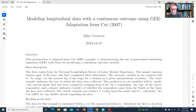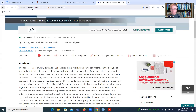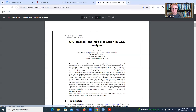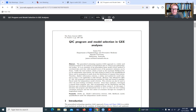I also want to note that you'll find a link to the original article. If you go to the link underneath the website, it'll take you to the SAGE website where you can download a copy of the article. This is the article — 'QIC Program and Model Selection in GEE Analysis' — published in 2007 in the Stata Journal.